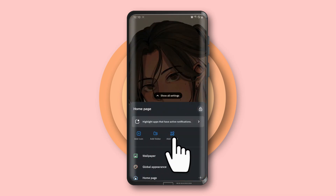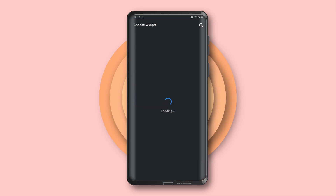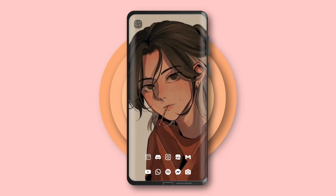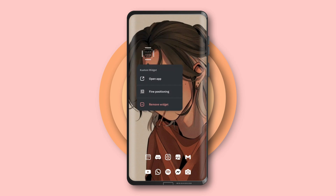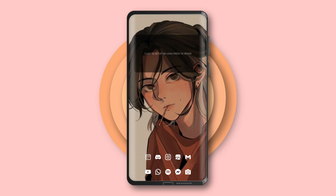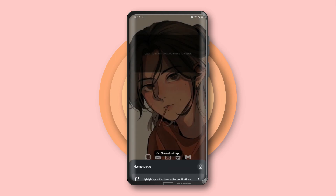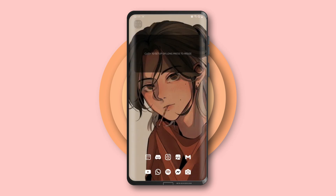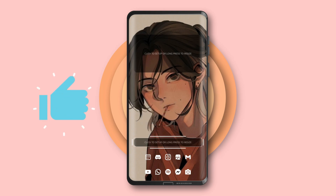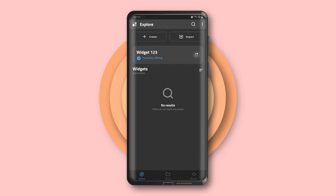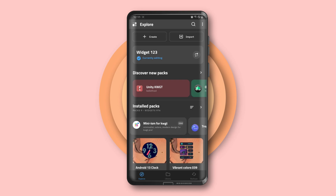Now for the clock widget, go to settings again and add a KWGT widget. Drag and resize the widget, and add one more KWGT widget for the music player.